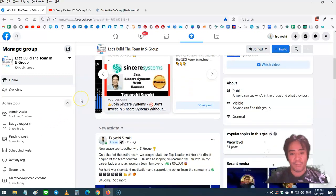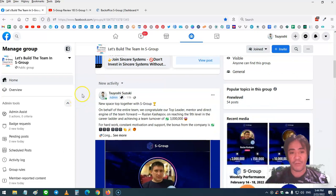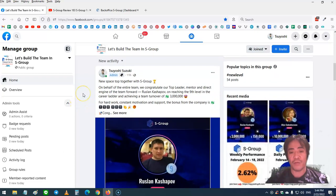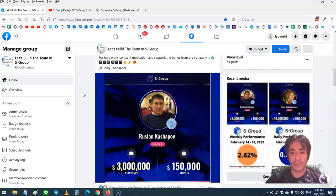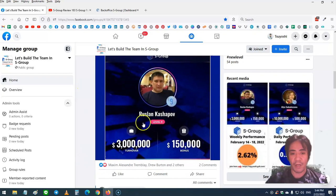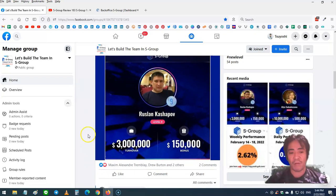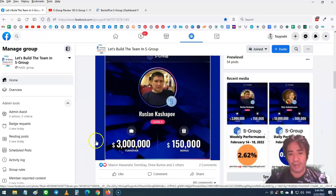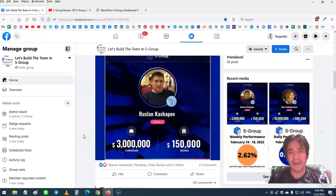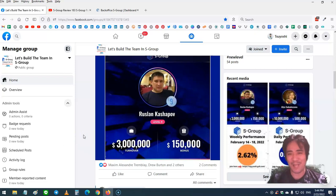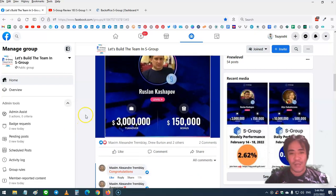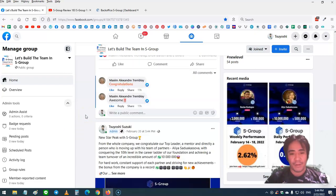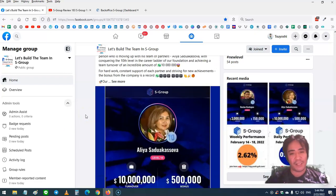When you promote S-Group, you can be rewarded very handsomely. For example, this member here had a team turnover of $3 million and the company gave him a cash bonus of $150,000, which is amazing.